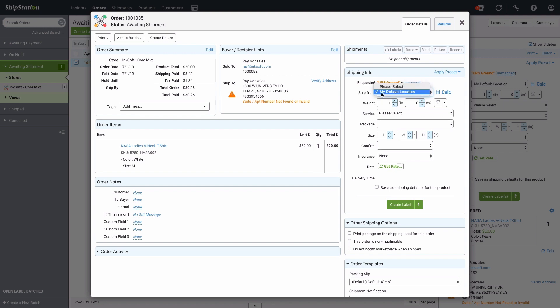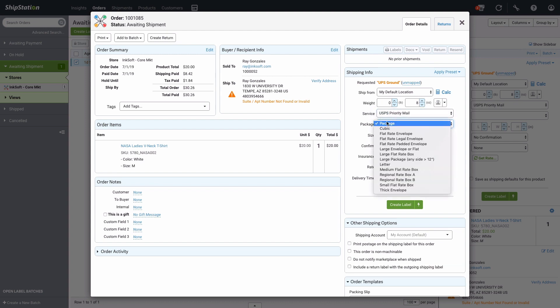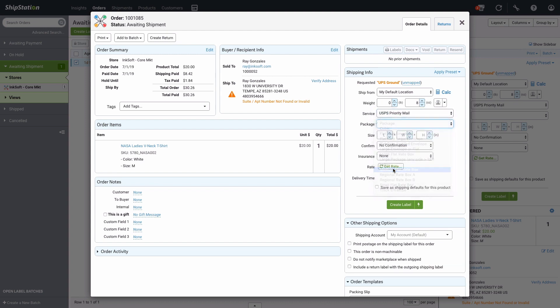the weight for the package, shipping service, package type, and package size if applicable.